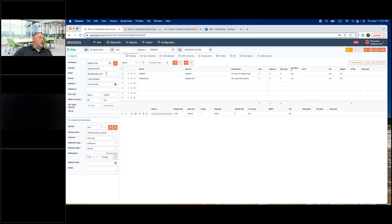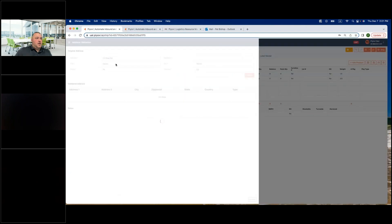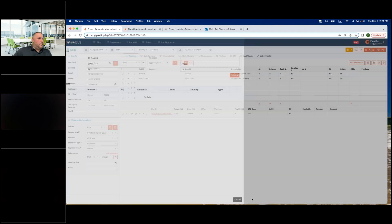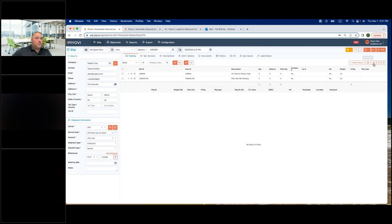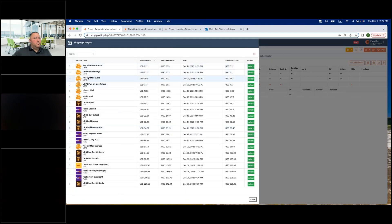Now let me show the address validation. I'll clear the address, retype it, and click validate. If I come down and click Compare Options, the system is pinging all my carrier APIs and will return my different rates. You can see USPS rates, UPS Ground, FedEx, and different service levels. The columns include discounted cost — your negotiated discount with the carrier — markup cost (you can set a flat dollar or percentage markup for shipping and handling), published cost, and estimated delivery date. You can sort by cost or delivery date, and add or rearrange columns as preferred.